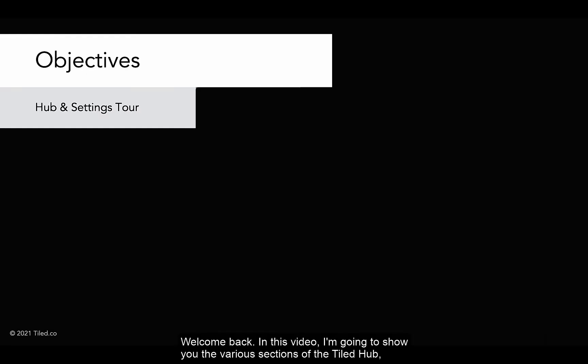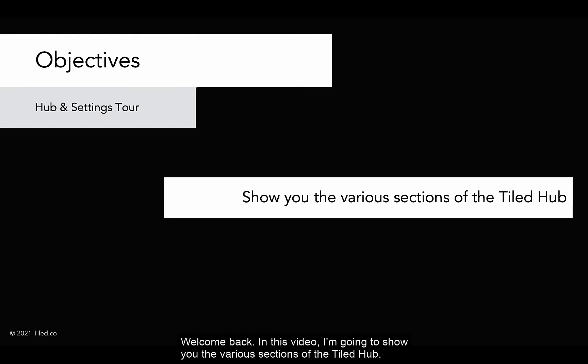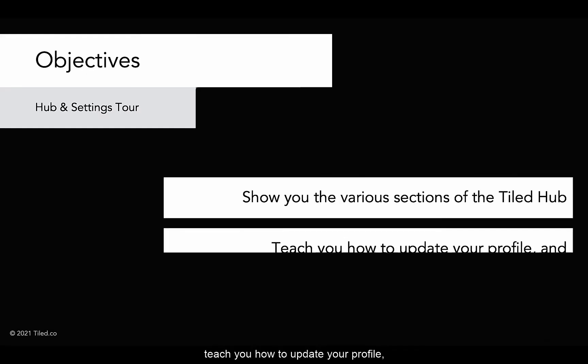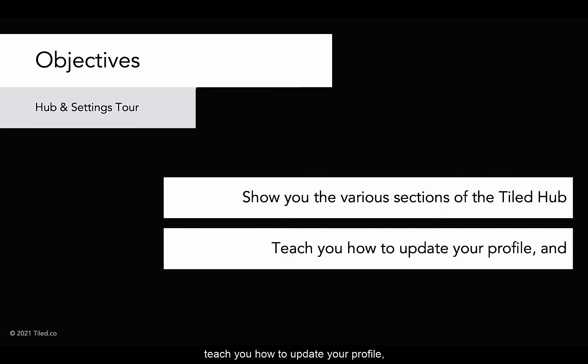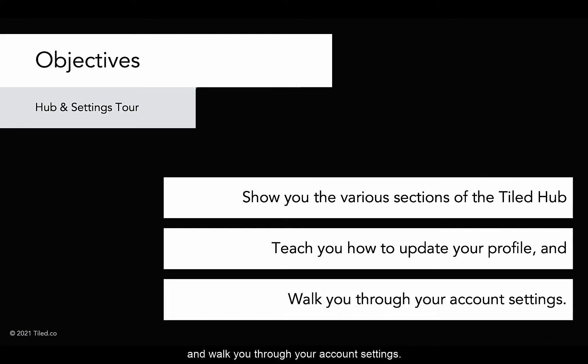Welcome back. In this video, I'm going to show you the various sections of the Tiled Hub, teach you how to update your profile, and walk you through your account settings.